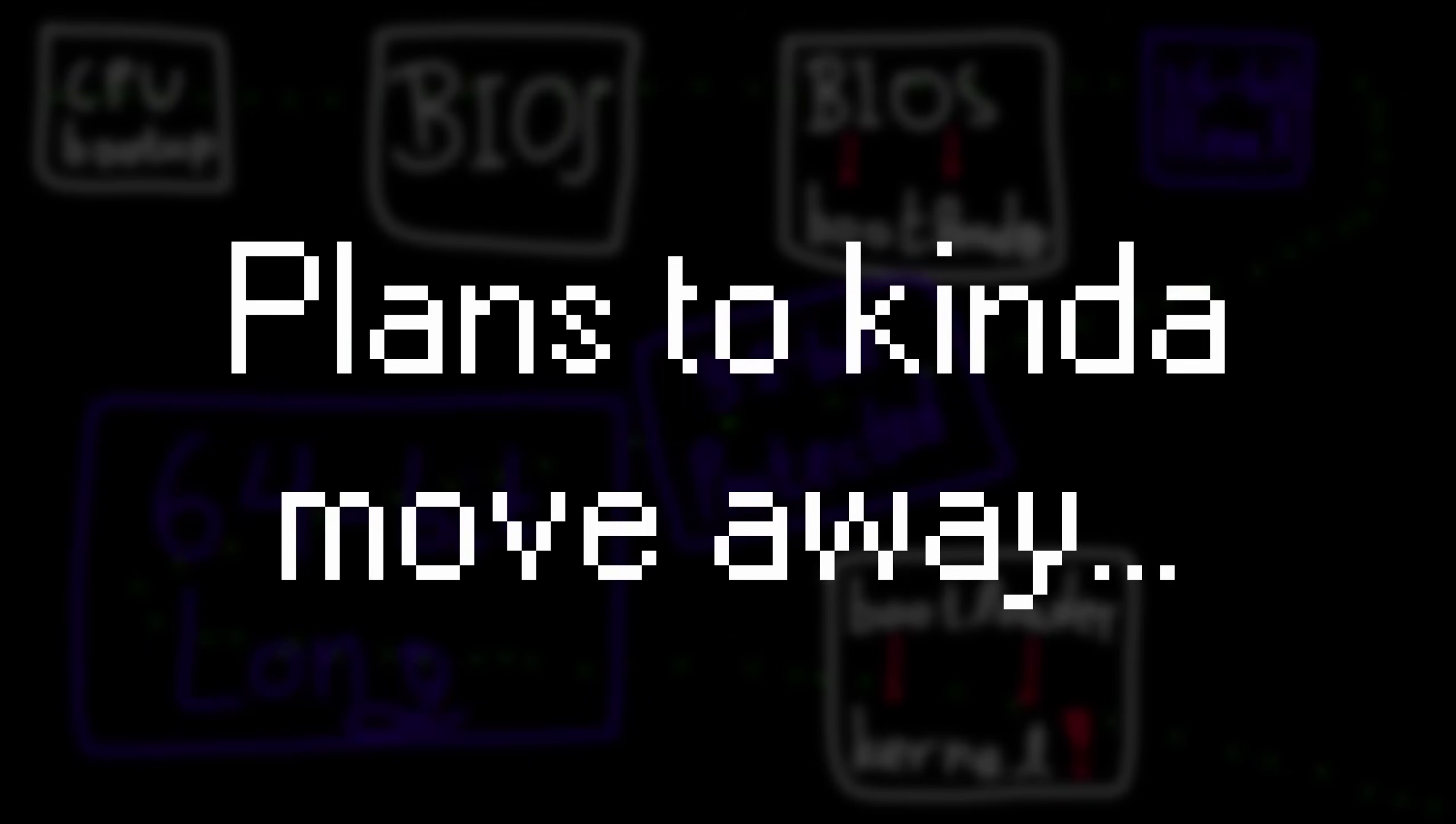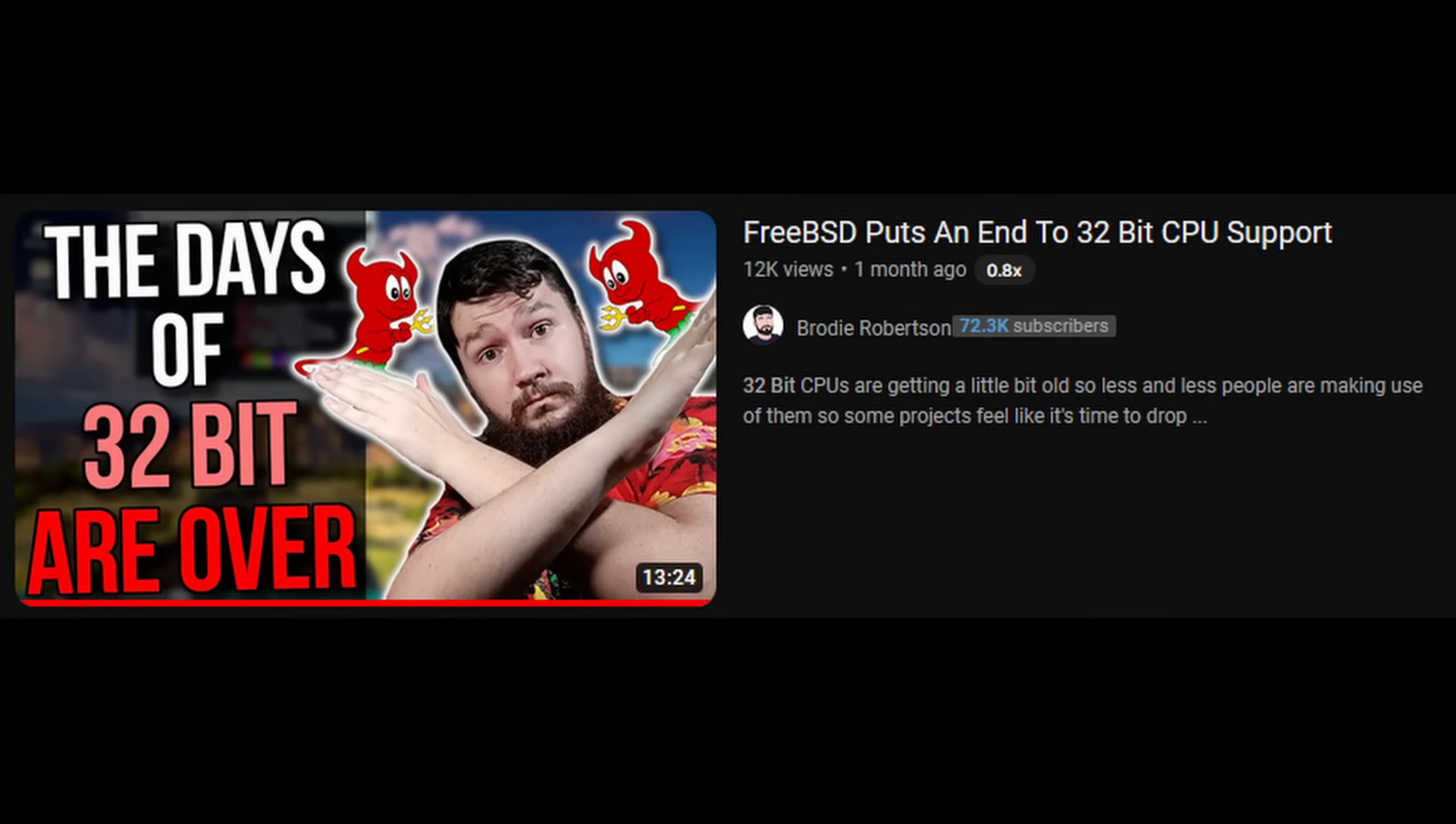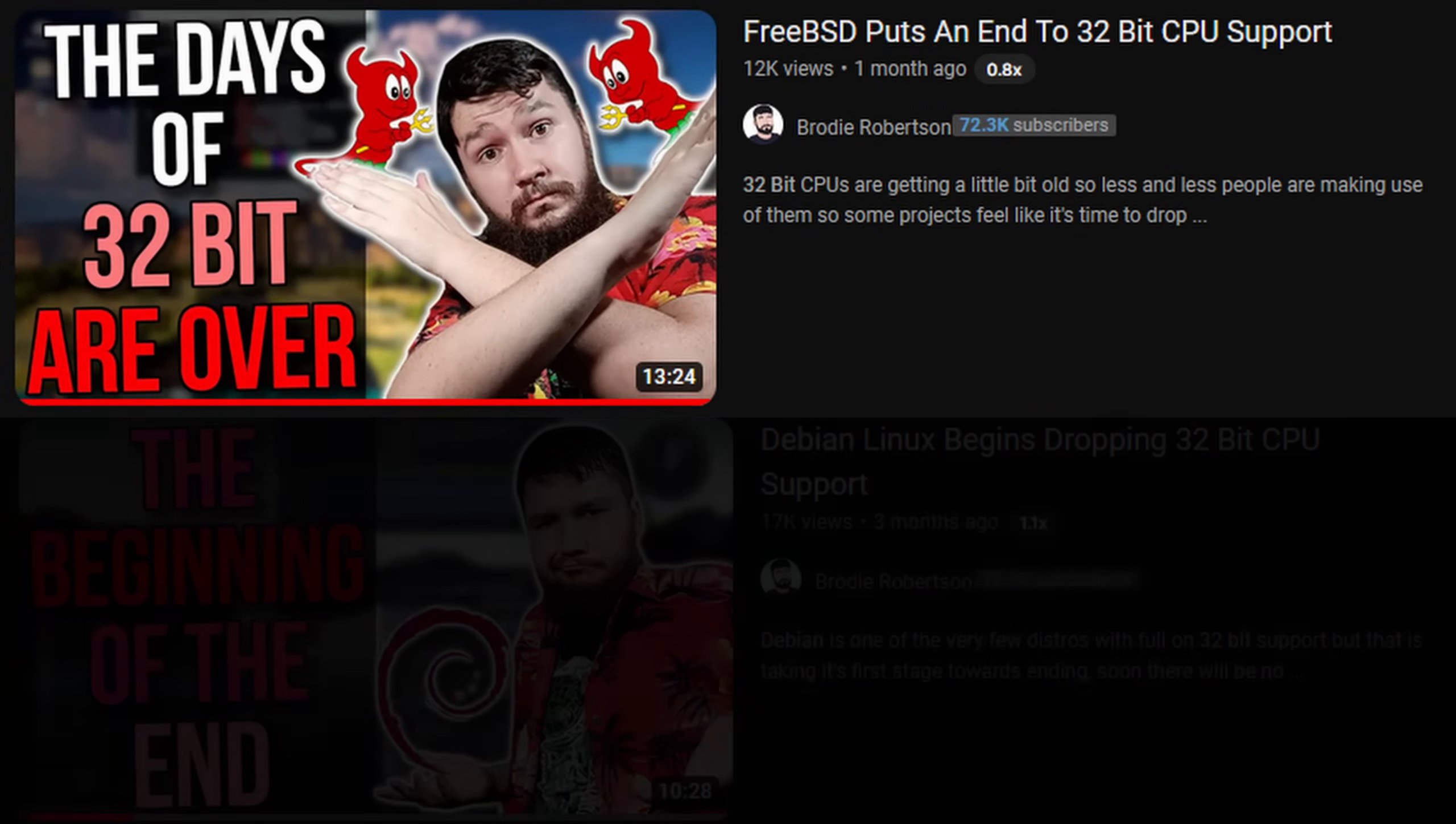Windows 11 has already dropped support for x86, along with many Linux distros. FreeBSD is planning to do so in the future years, along with Debian.